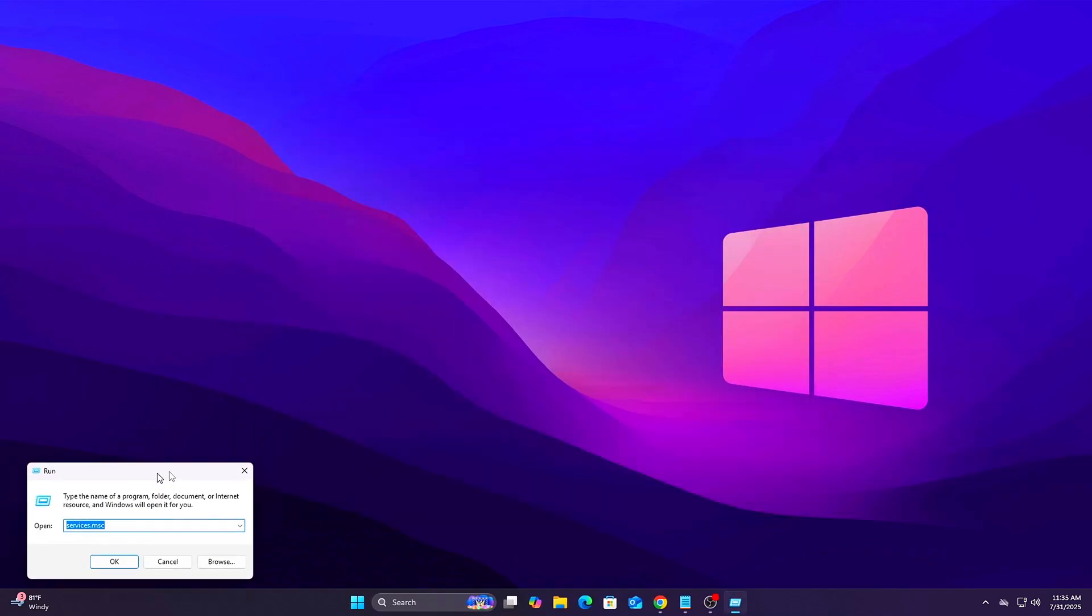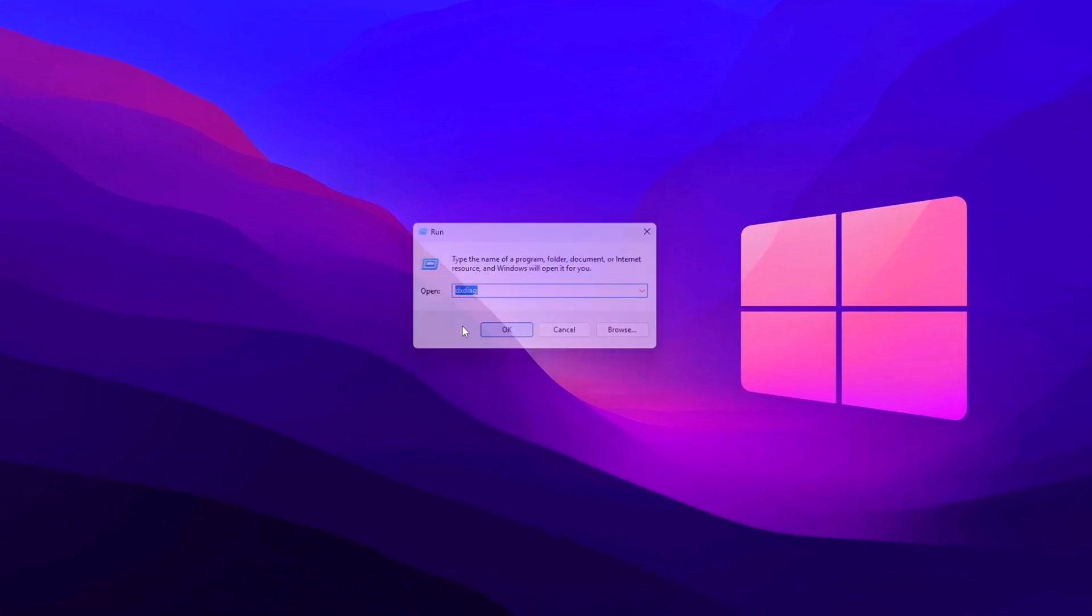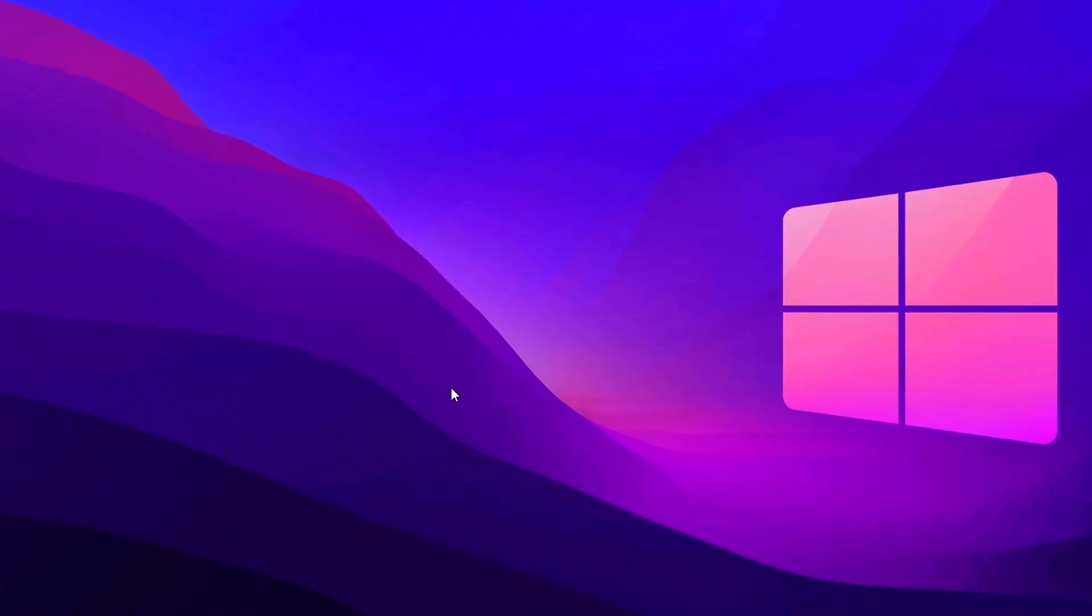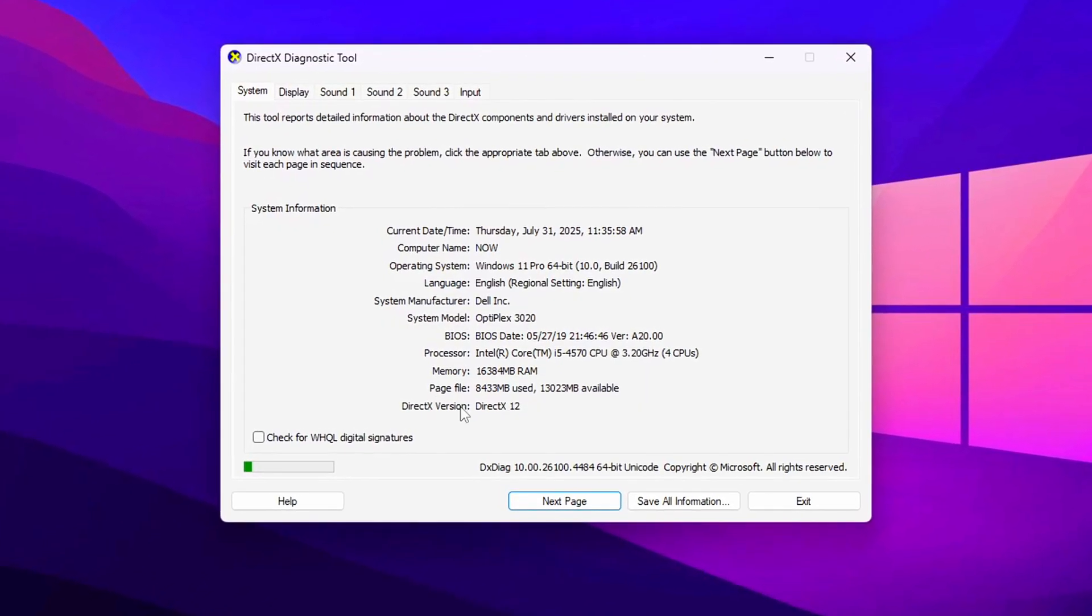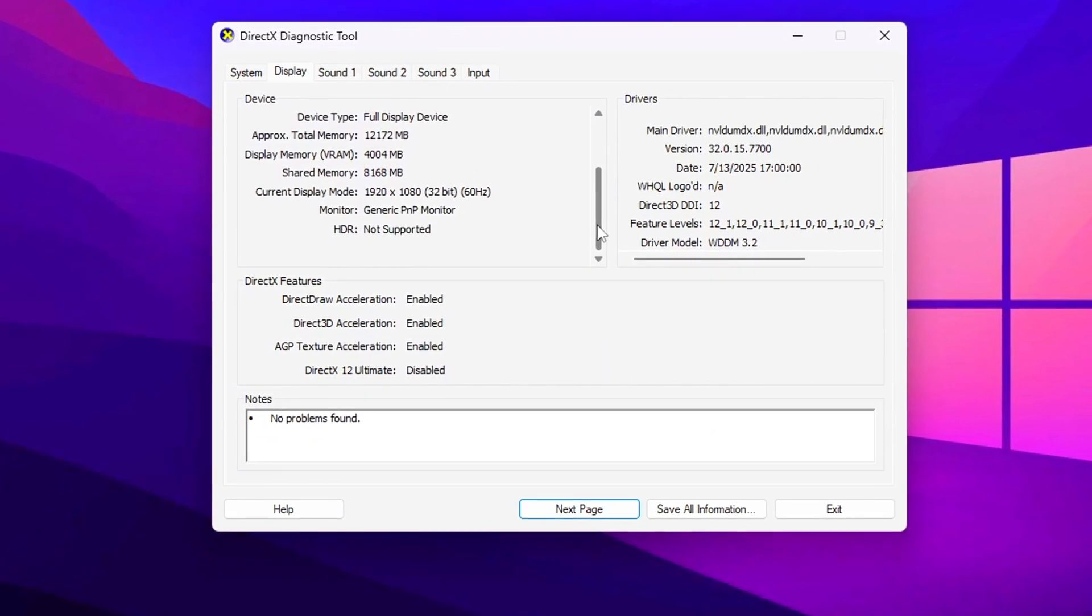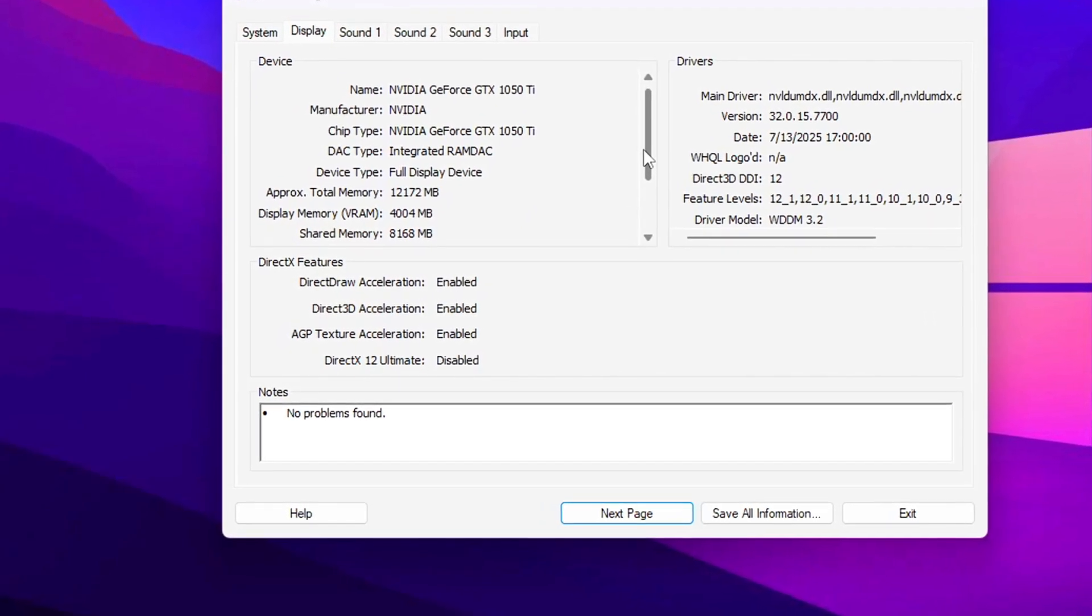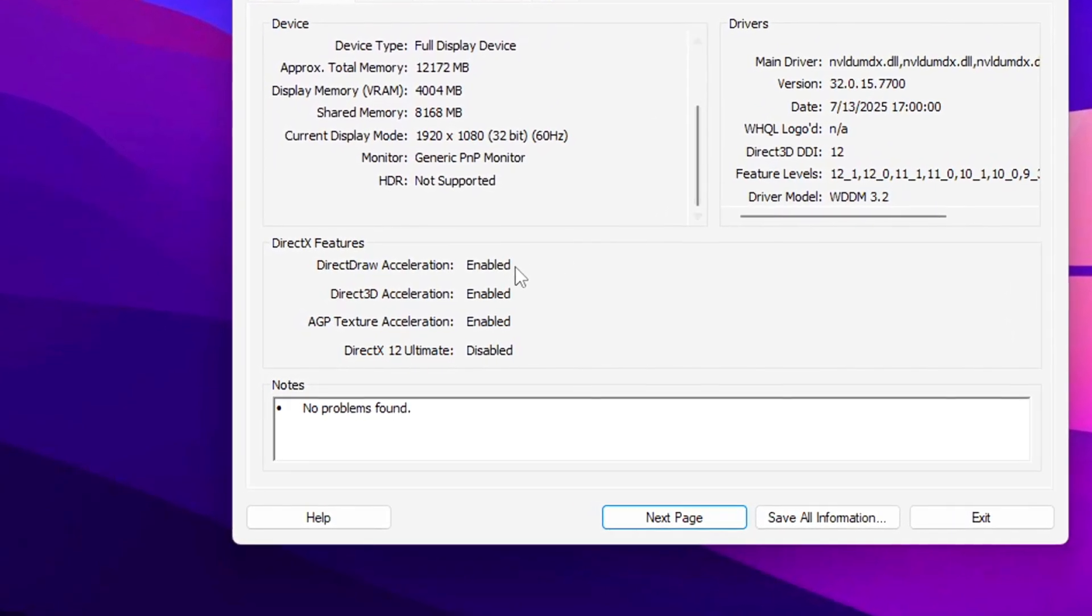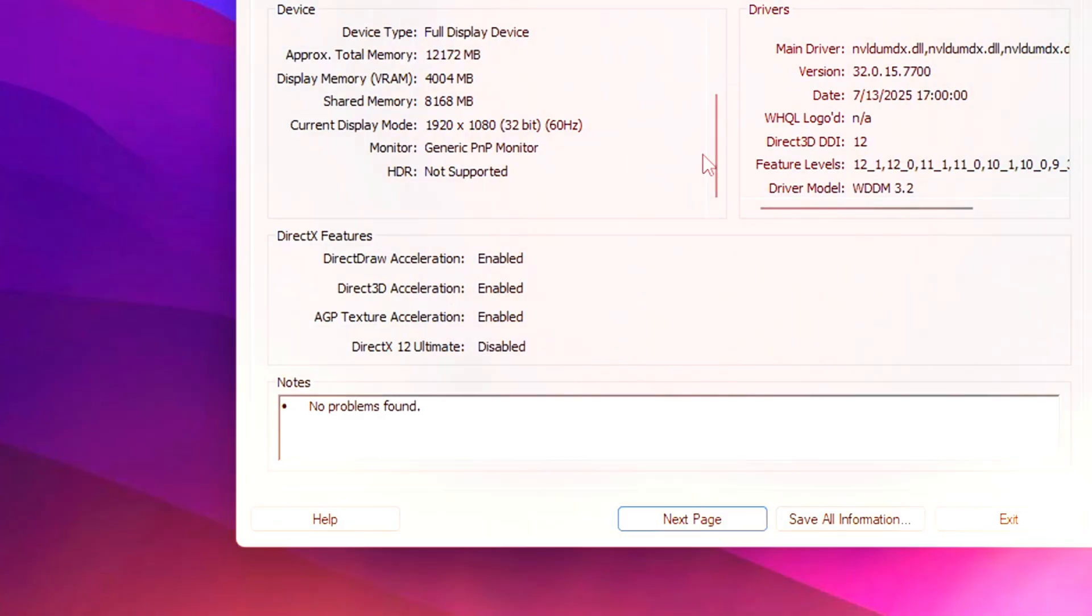Tip: To confirm it's working, press Win plus R, type DX Diag, and hit Enter. Under the Display tab, look for Hardware Accelerated GPU Scheduling, enabled. If it's missing, your system might not support it. Only available on supported GPUs with Windows 10, 2004 Plus, or Windows 11. Results can vary, but it's generally a safe and worthwhile performance gain.